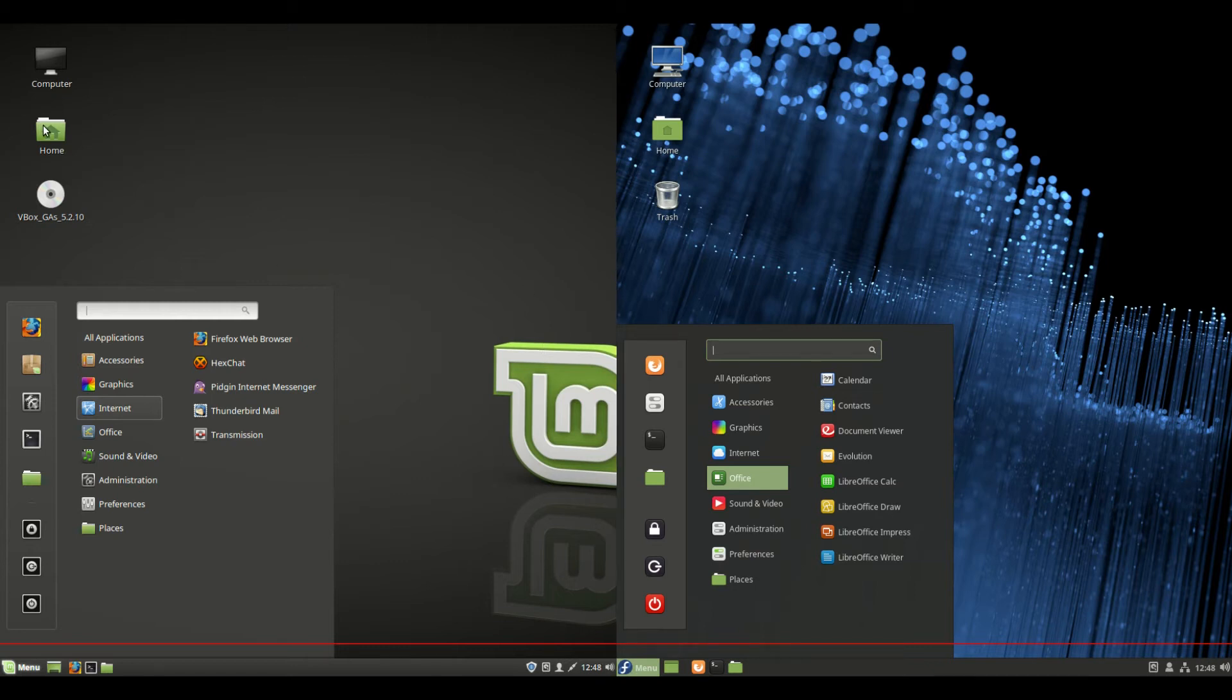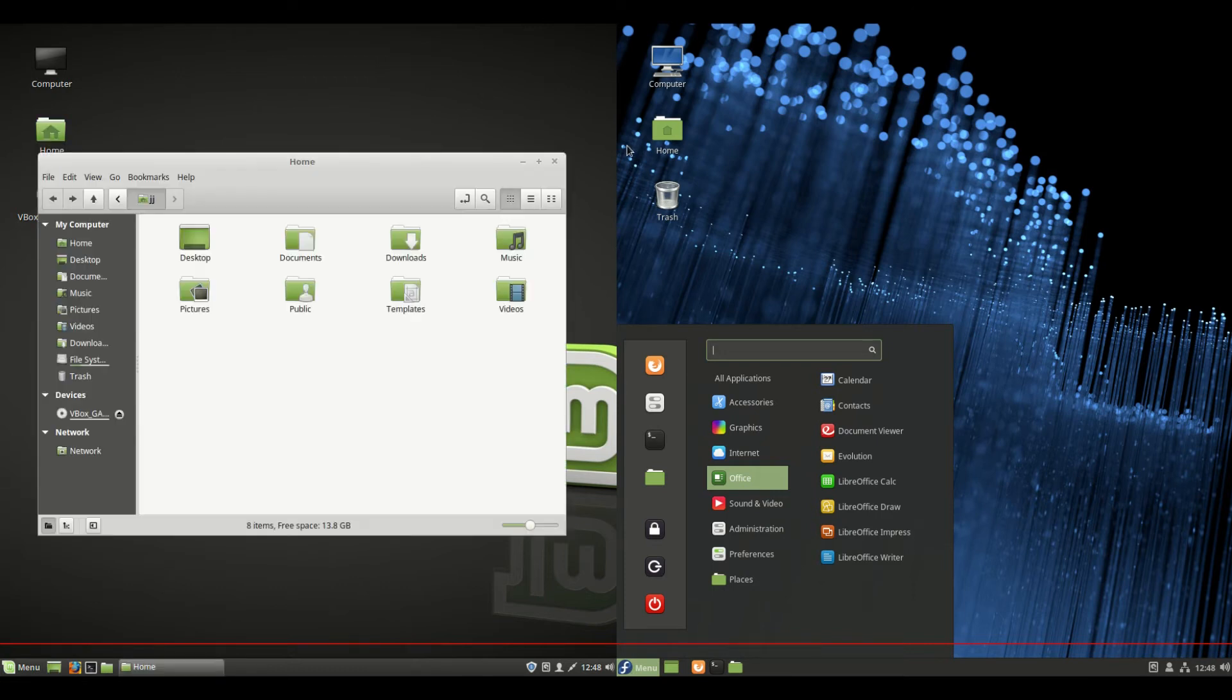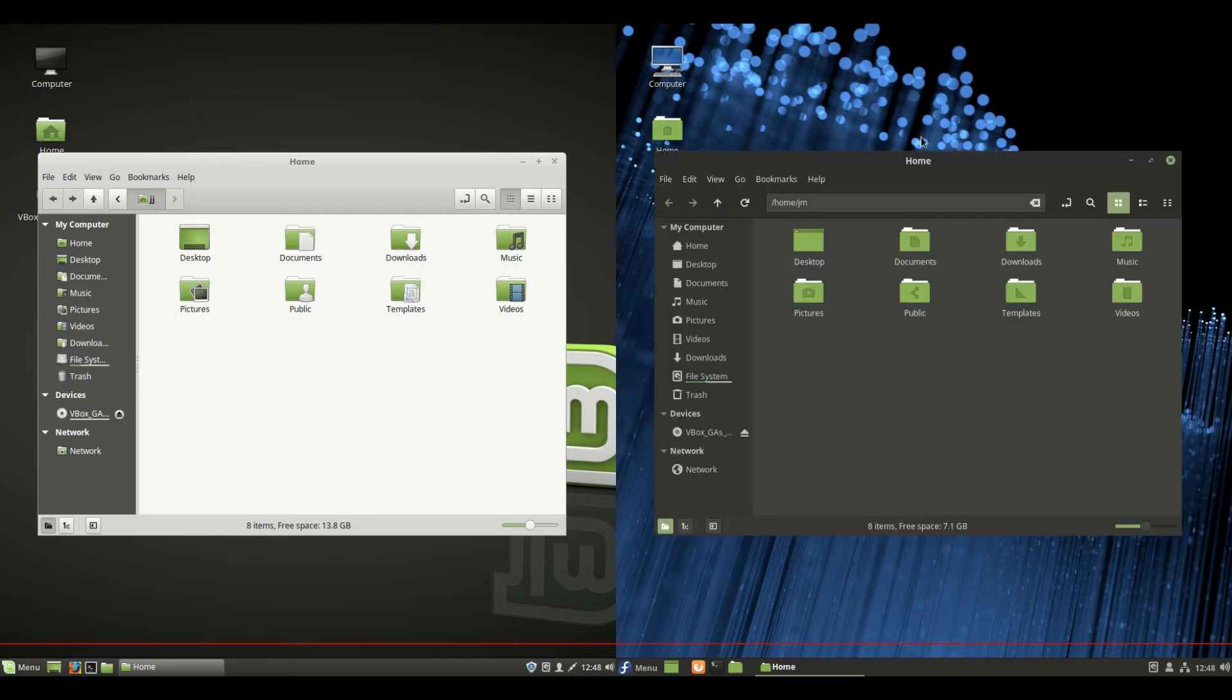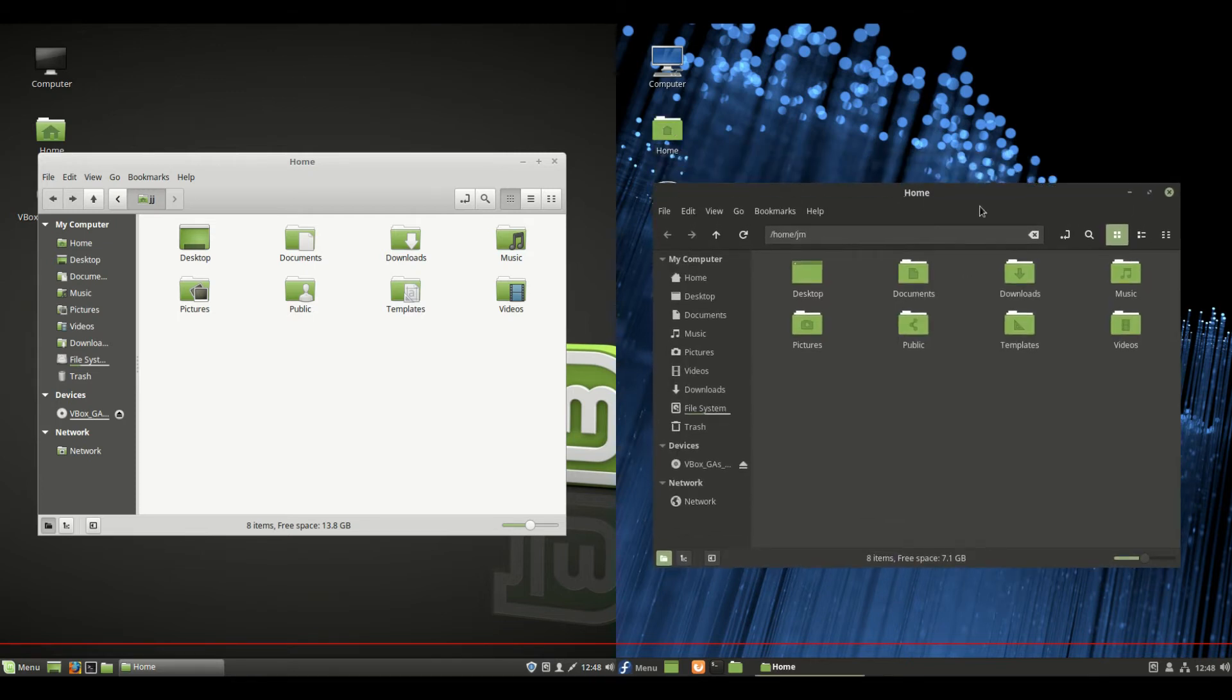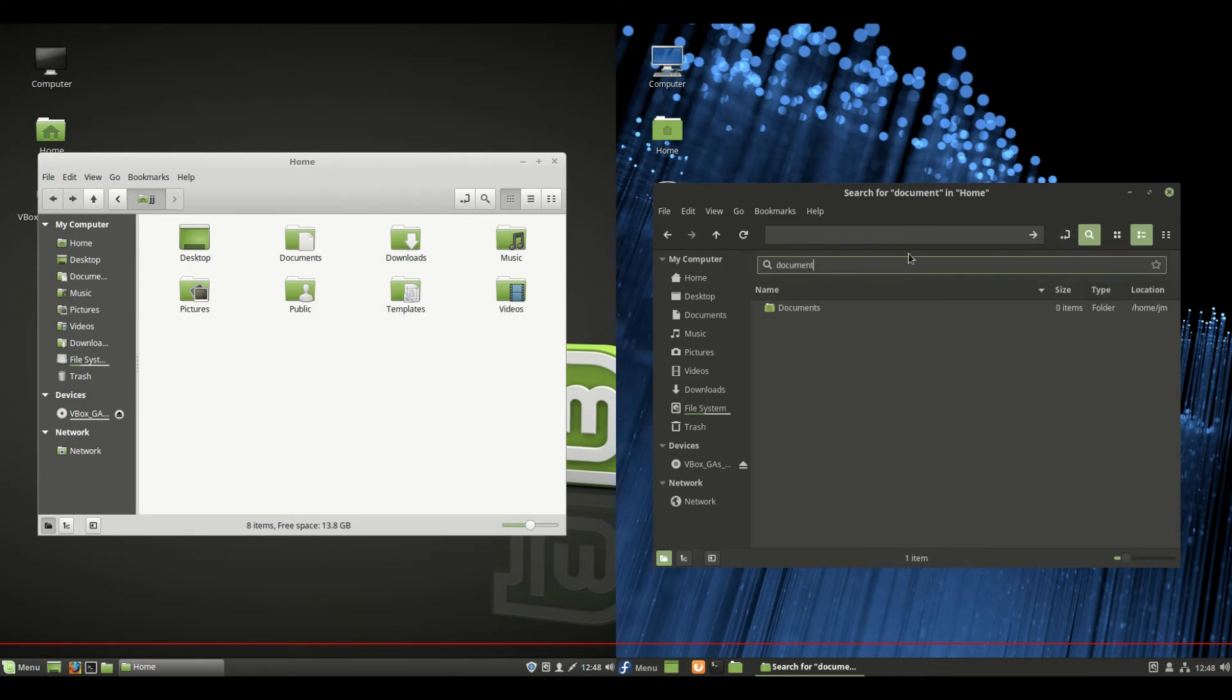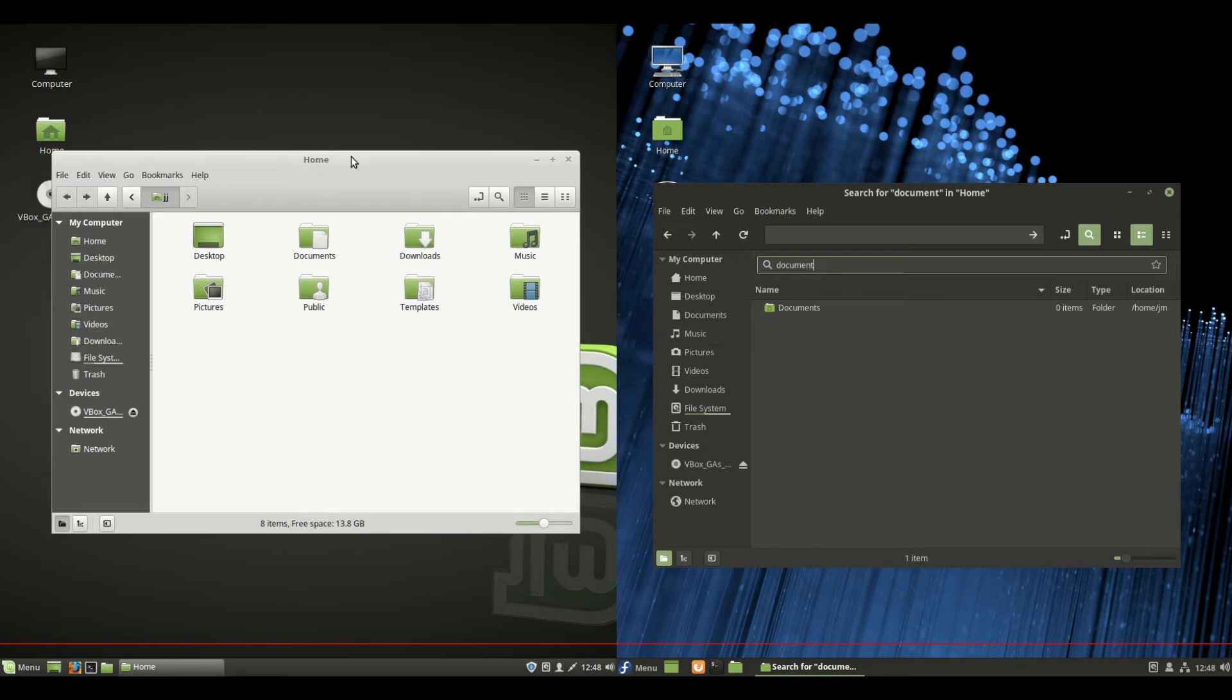The Nemo, or should I say, the file manager, which is Nemo 3.8 as well, has been updated to be a little bit better. It's a little bit snappier. As I said, speed optimization is there, but the search functionality is one of the good things there, so it's easily more redesigned for speed searches.